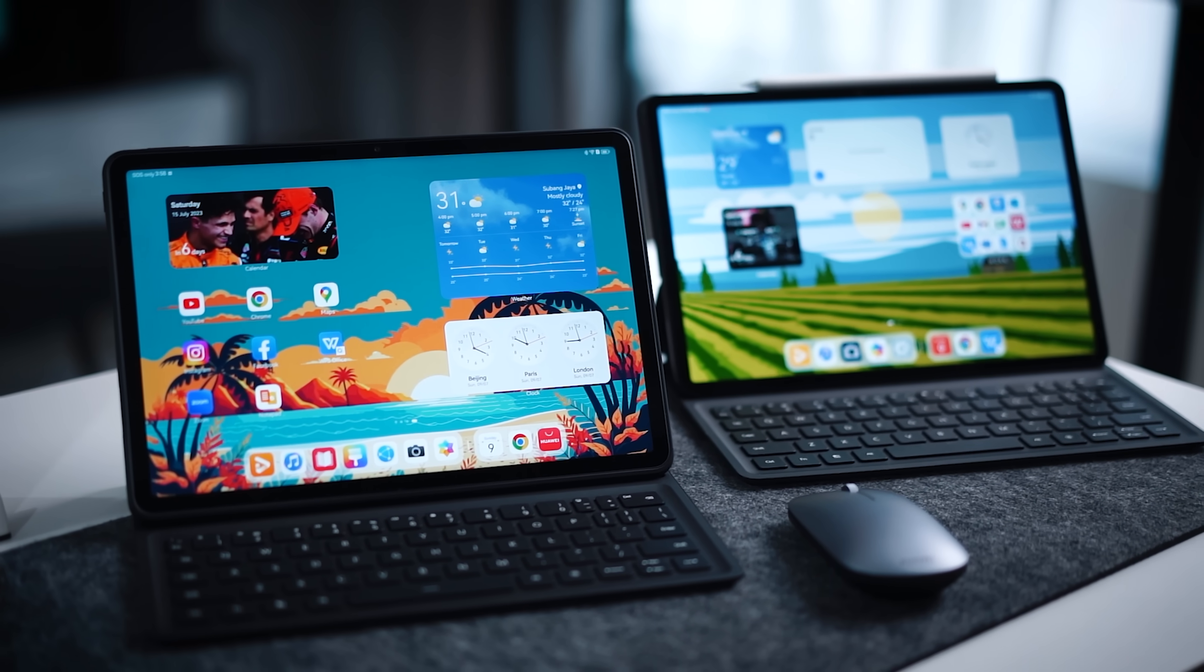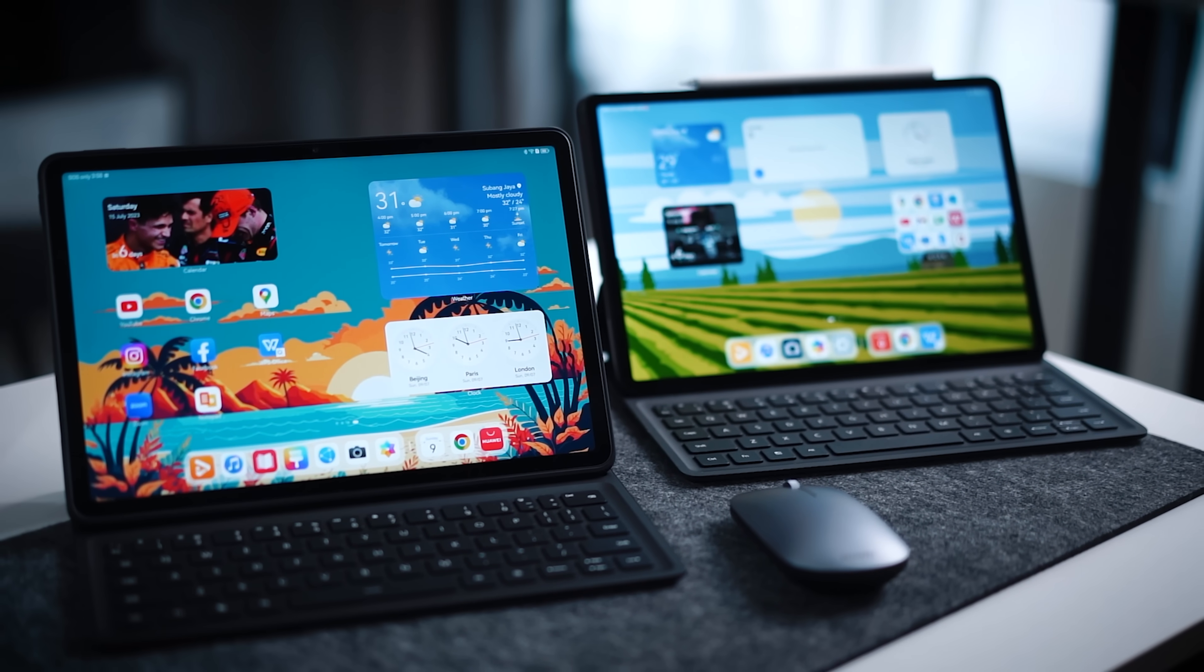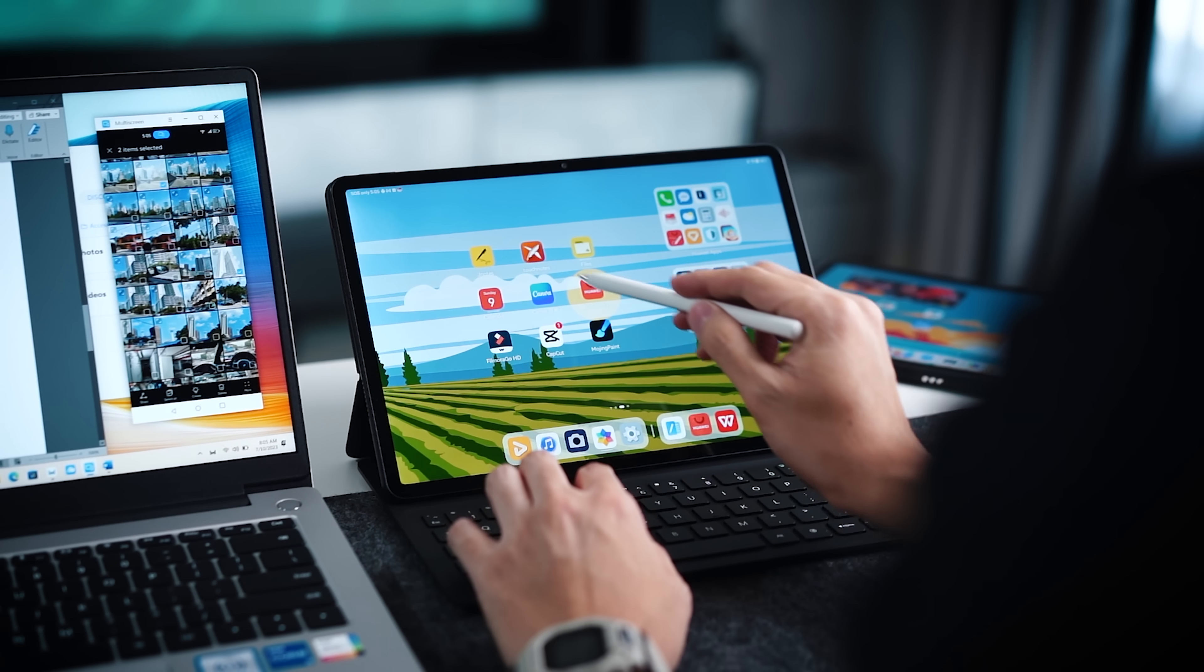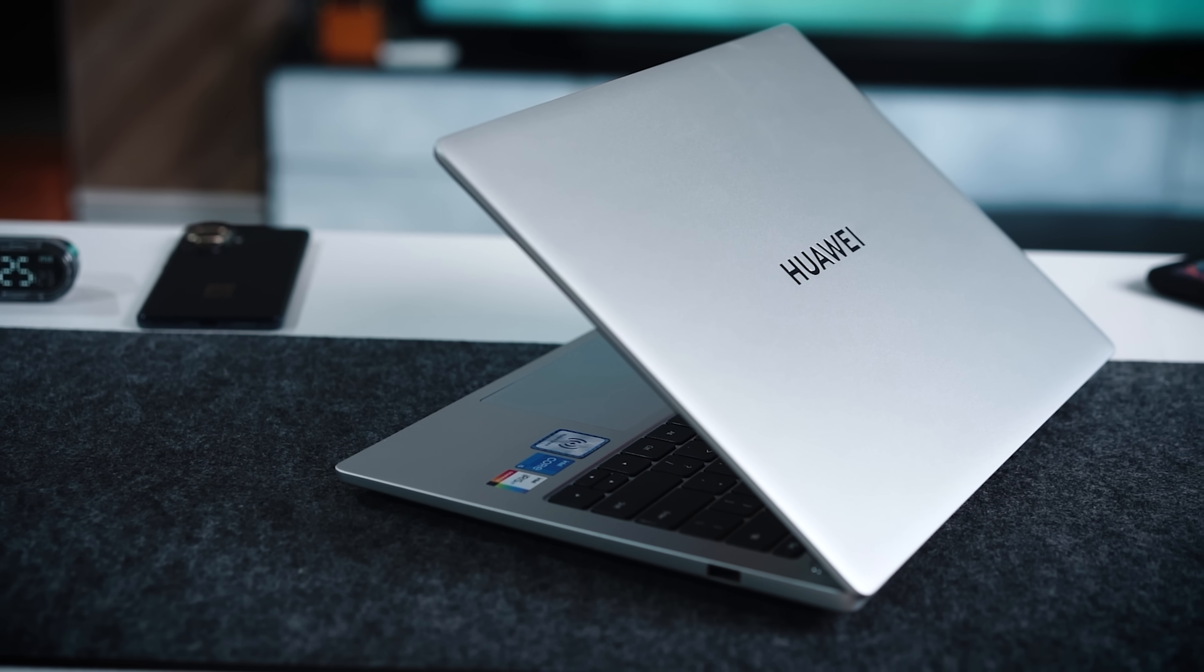Hello everybody, welcome back to the channel. Now Huawei just launched a brand new series of smart office devices and what I have today here is actually two tablets and one single laptop.